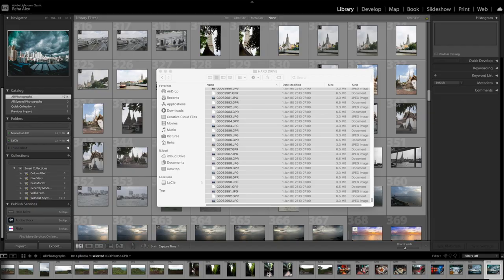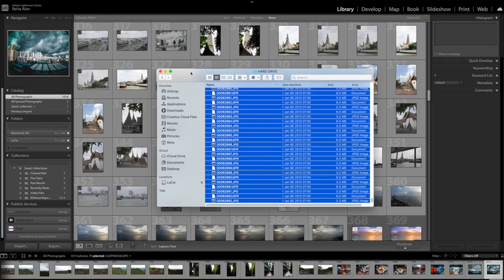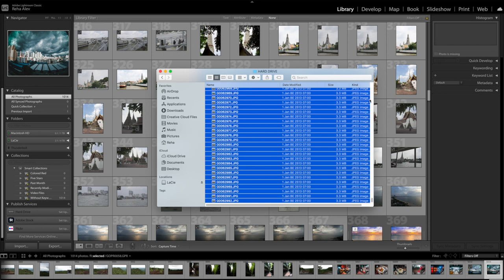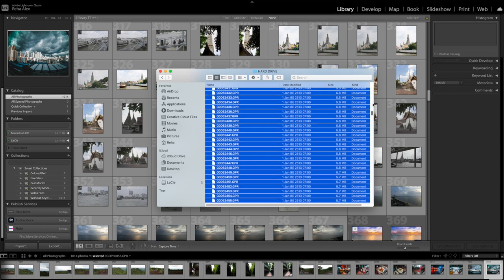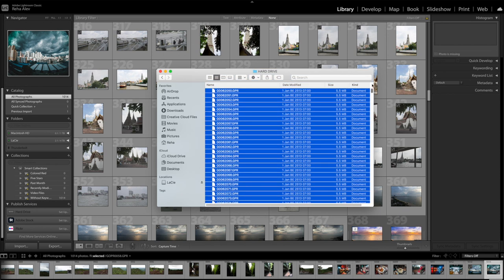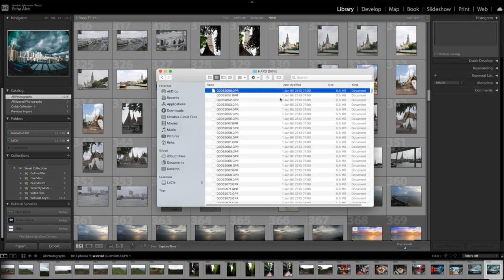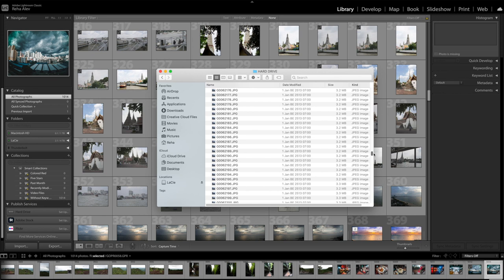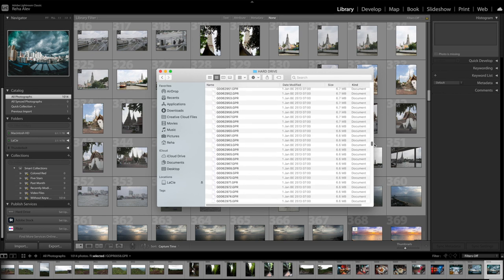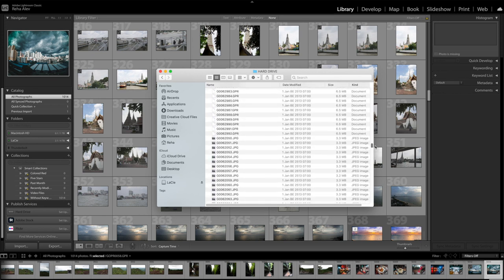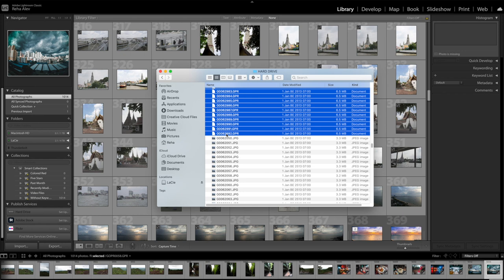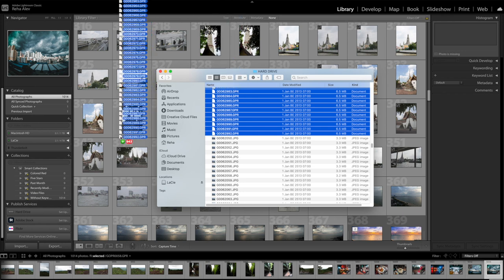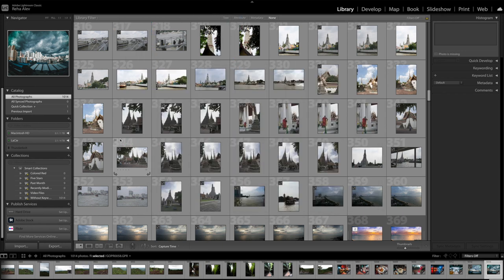So next, we open Adobe Lightroom, the program of our choice today. And then we go into library mode because here it allows us to just drag and drop the files into the program. And for that, the easiest is to sort the files by kind. And then we select all the GoPro Raw files and drag them into the Adobe Lightroom window. So we just ignore JPEG, just the GoPro Raw files.